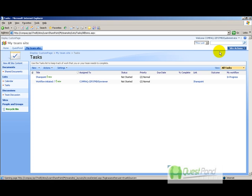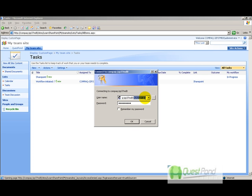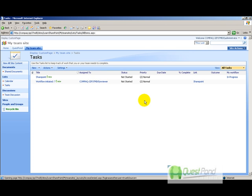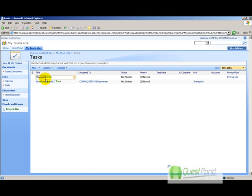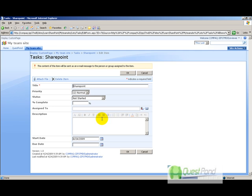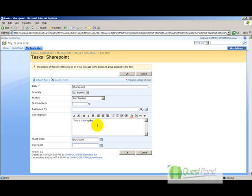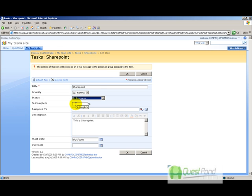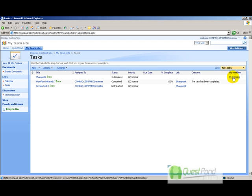Log in as the reviewer. You can see the task is assigned to you. Click on it and edit the item—correct the spelling mistake. Then mark the task status as 'In Progress' and click OK. Once the reviewer sets the status to in progress, the task is automatically assigned to the acceptor for closure, as defined in the workflow.